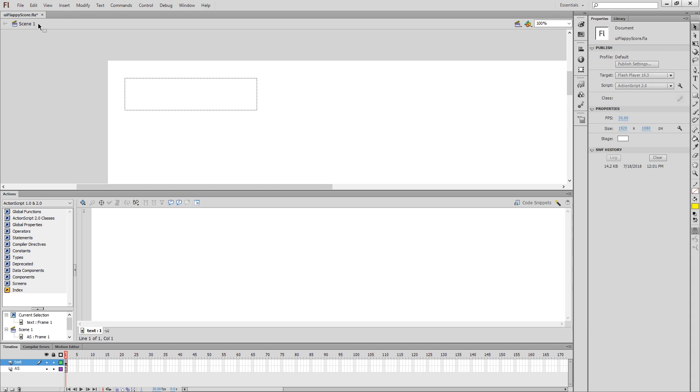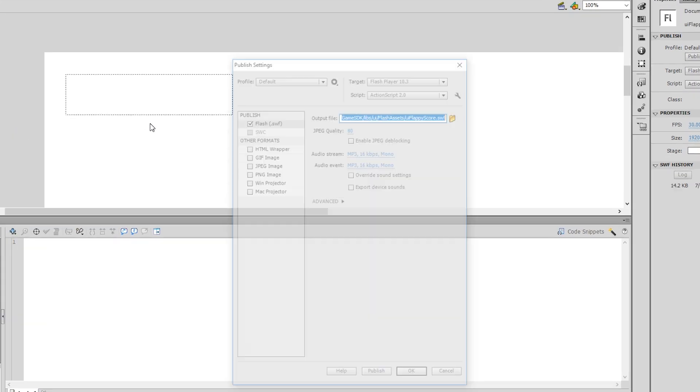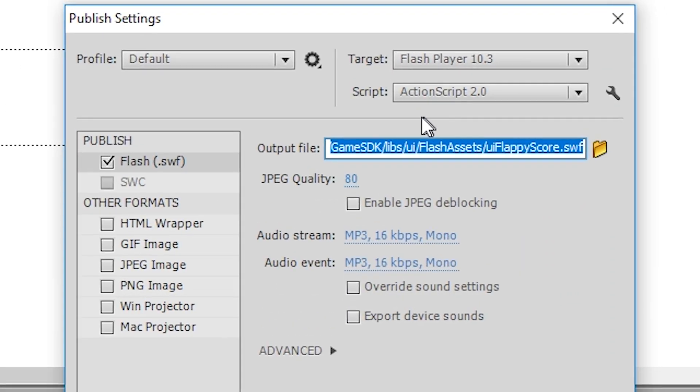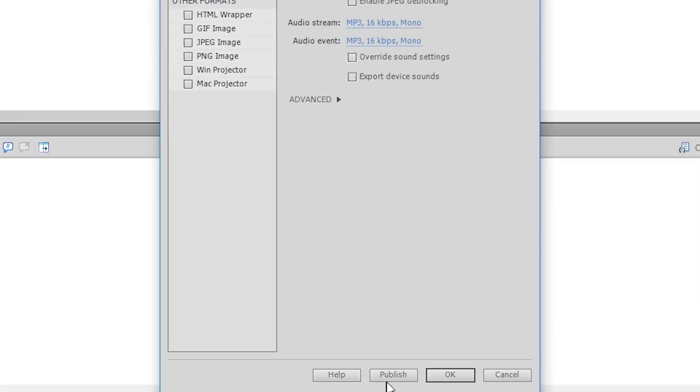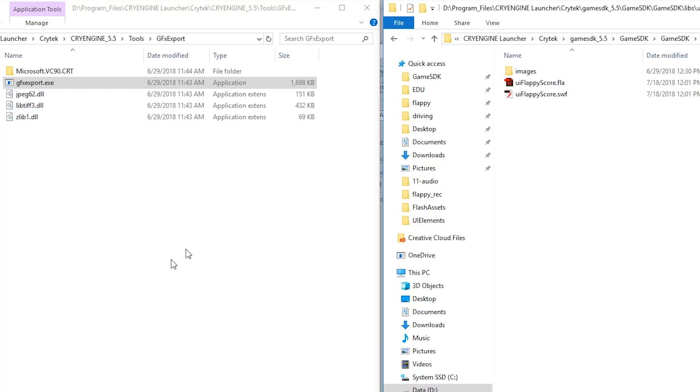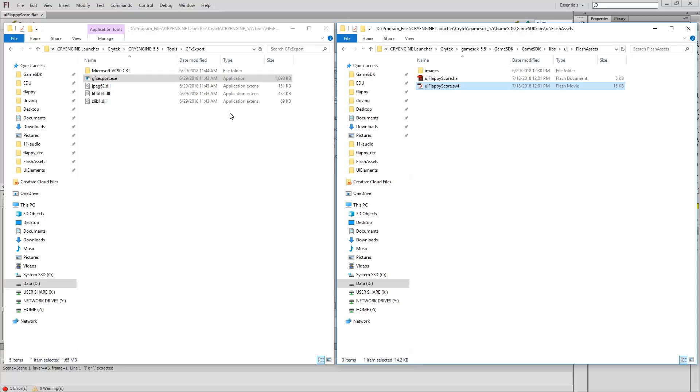Okay, we can save and let's go ahead and publish. I could do it directly here, but I'm just going to go through publish settings just to double check that my settings are okay. My path looks good. My file name is okay. And I click on the publish button. And now if I go back to this flash assets folder, you see that I have this uiflappyscore.swf file. The next thing that I need to do is create an optimized version of this for use in the engine.